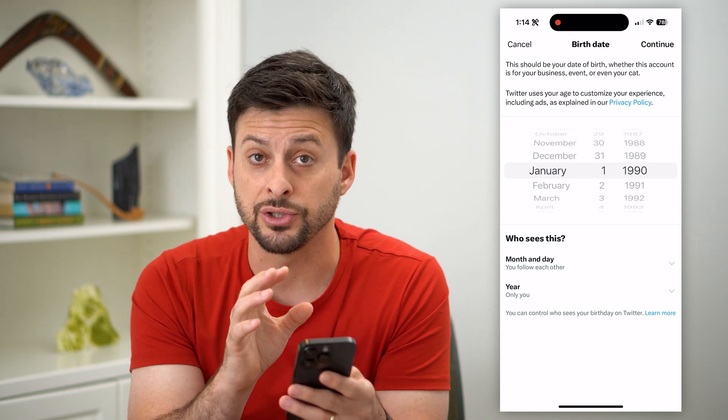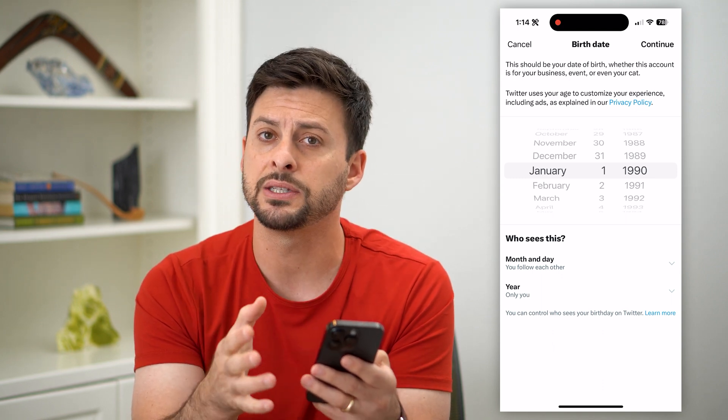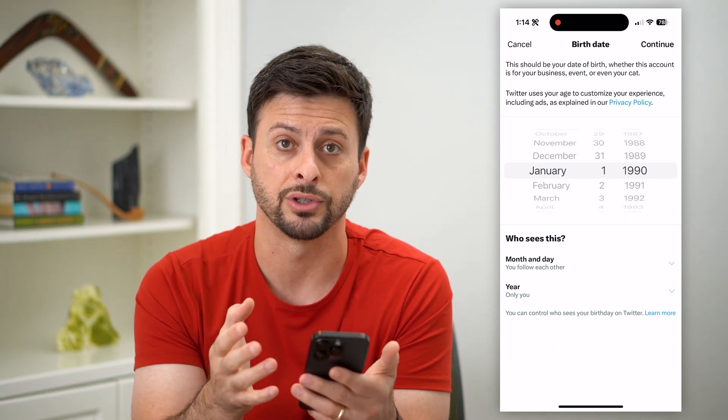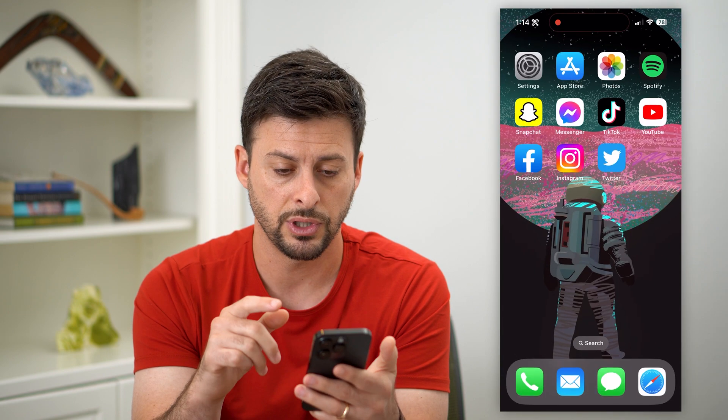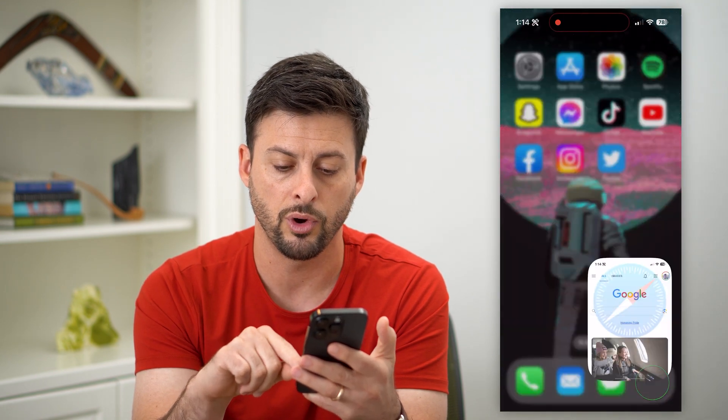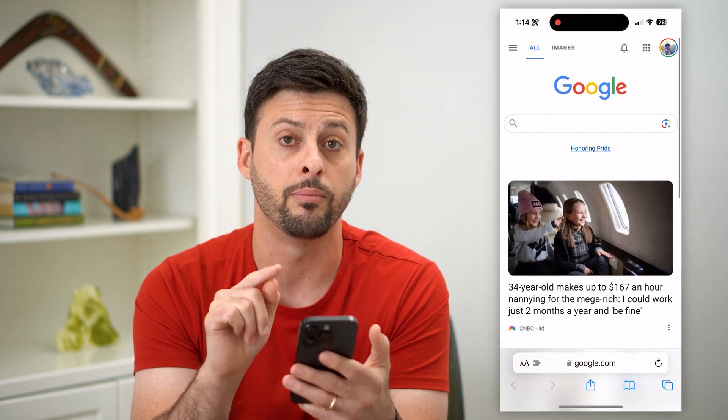So this changes your age, but doesn't change the content restrictions. So to do that, let's hop out of here and we'll open up a web browser.